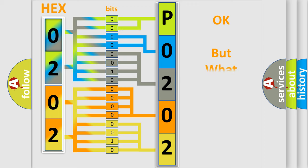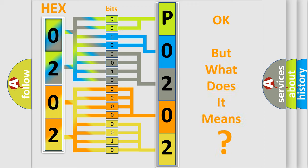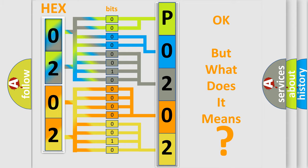The number itself does not make sense to us if we cannot assign information about what it actually expresses. So, what does the Diagnostic Trouble Code P0202 interpret specifically for Honda car manufacturers?